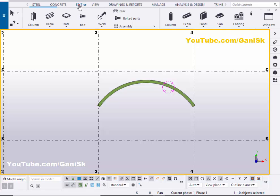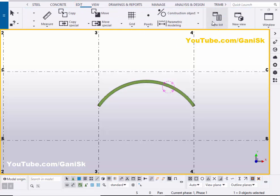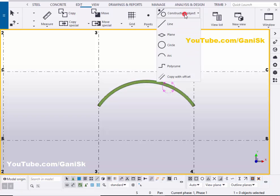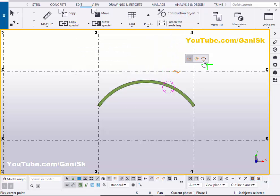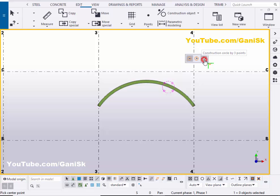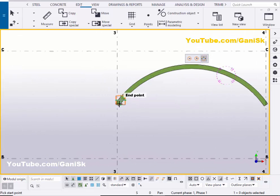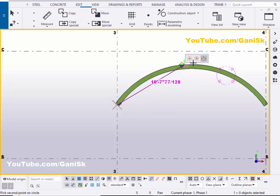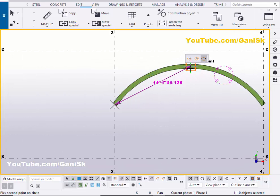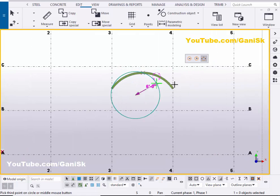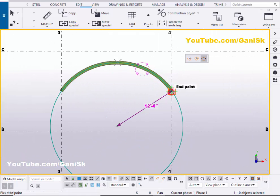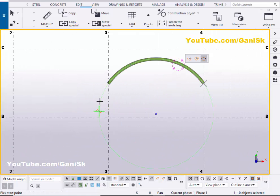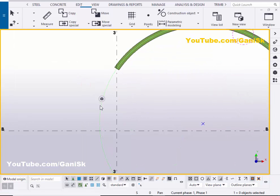Click on Edit, scroll your mouse, and select Construction Objects. Choose the circle by three points option. Click on this option and pick the first point at one end, the second point at the middle, and the third point at the other end to create the circle.